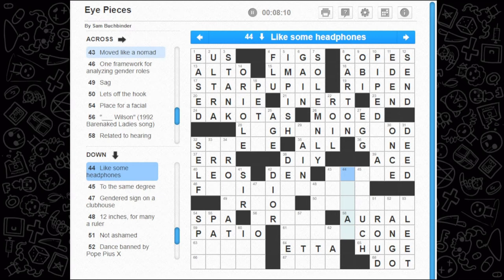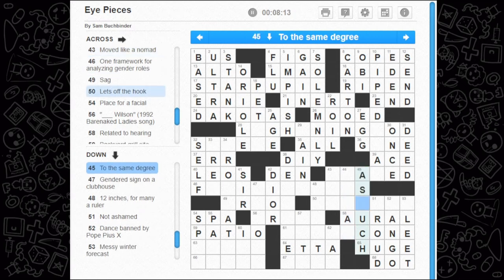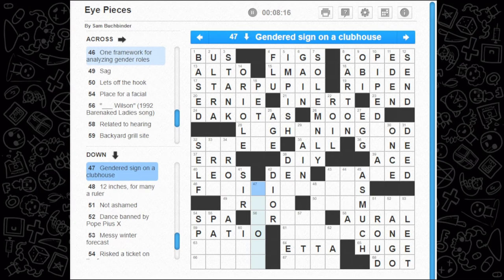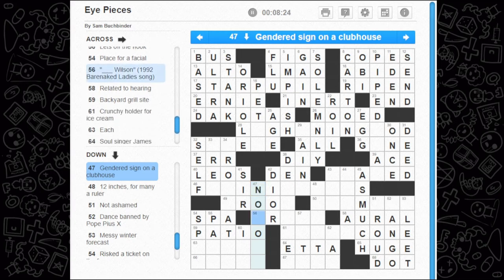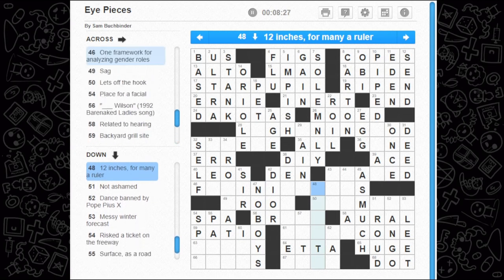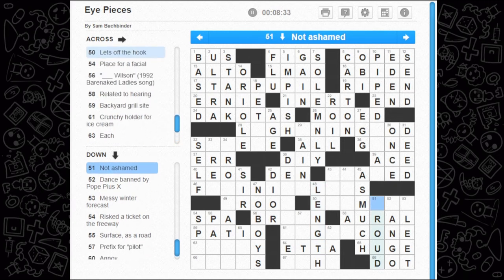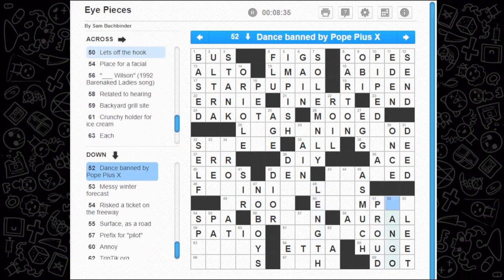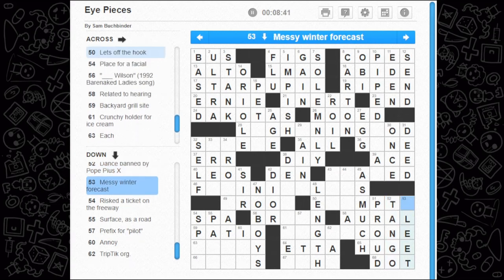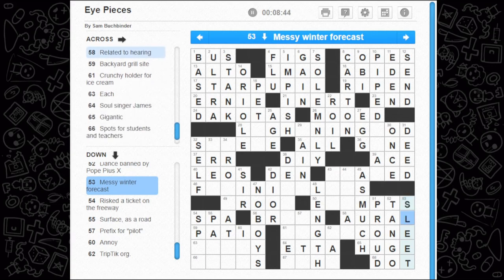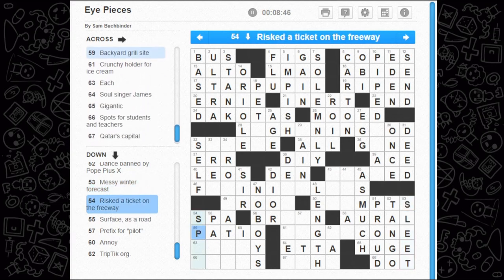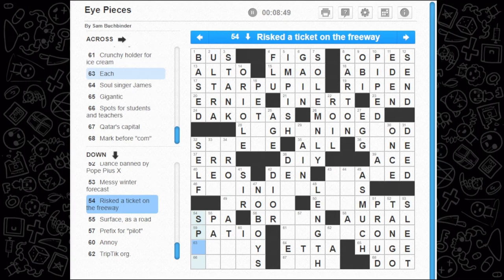Name fit for a king — no idea. Like some headphones — loud, to the same degree — as much. Gendered sign on a clubhouse — no boys, something like that, I guess. 12 inches for many a ruler — that is the length, as far as I'm led to believe. Not ashamed — could be good old proud. Dance band by Pope Pious the 10th, I guess — the tango. Messy winter forecast — sleet.